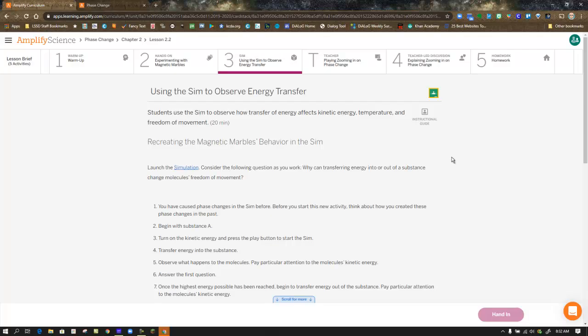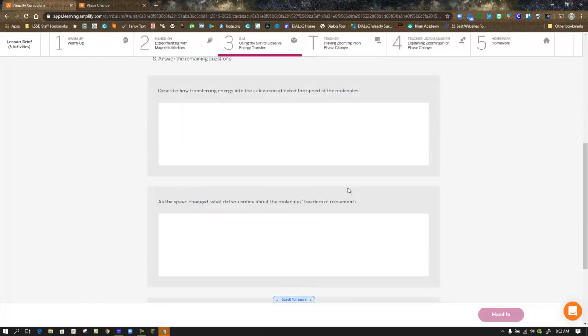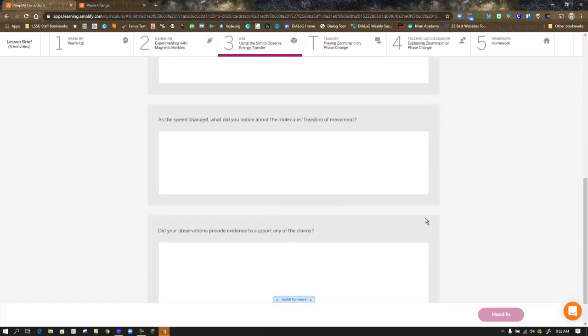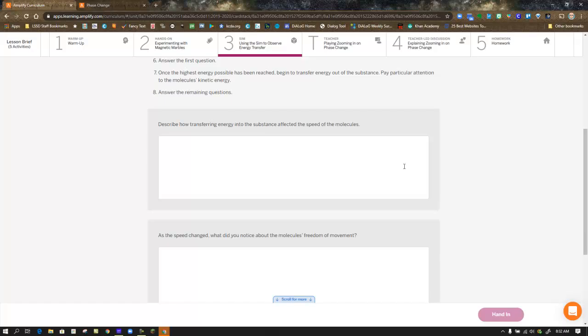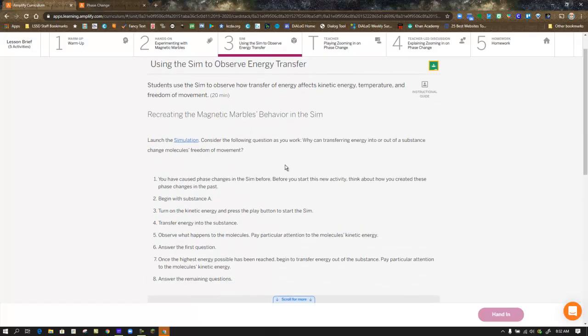In Step 3, you're back to the simulation, this time focusing on kinetic energy. There are three questions for you to answer, so it's a good idea to preview those questions before you actually click on the simulation link. Then there are instructions here that we're going to follow.